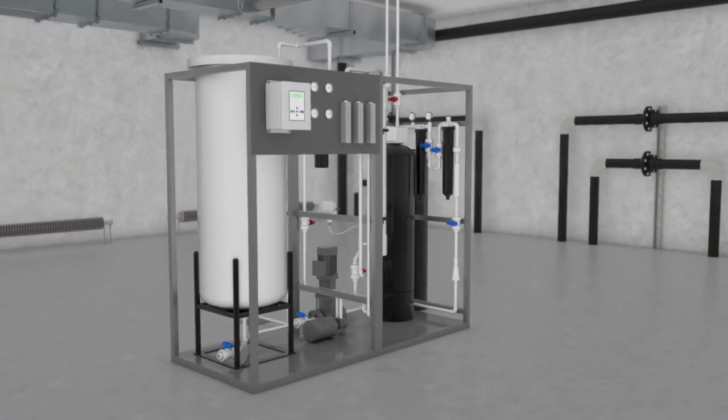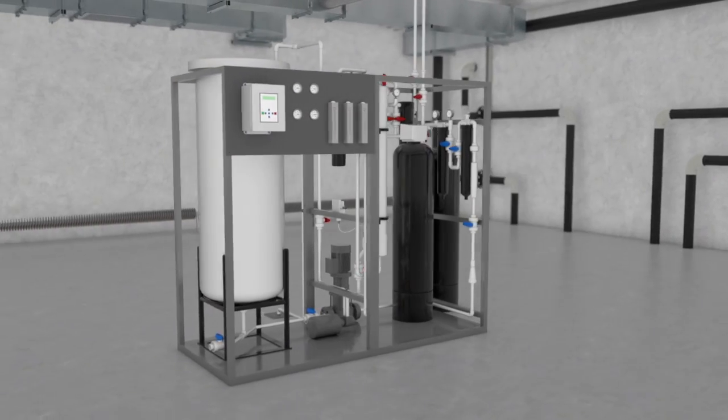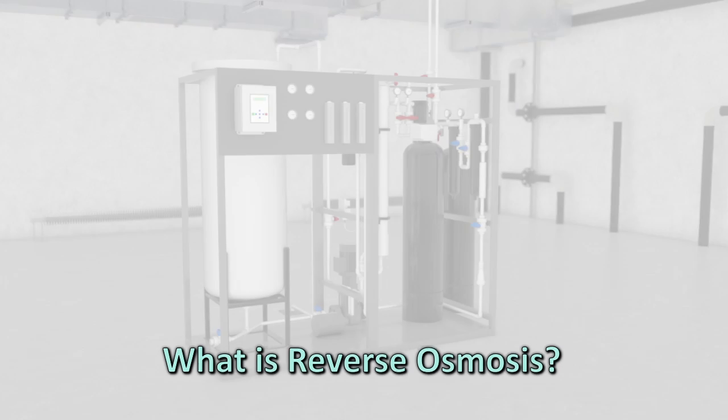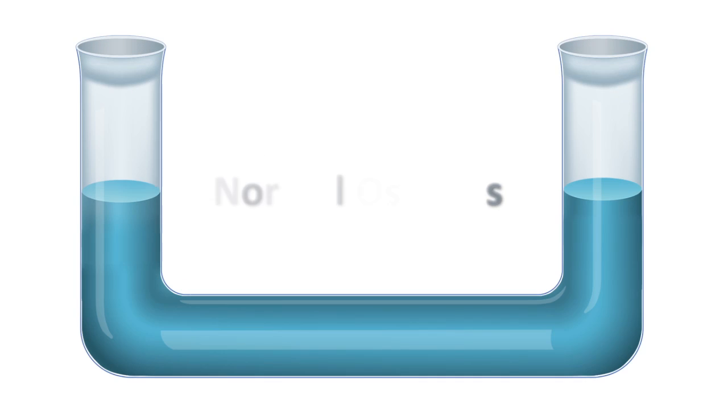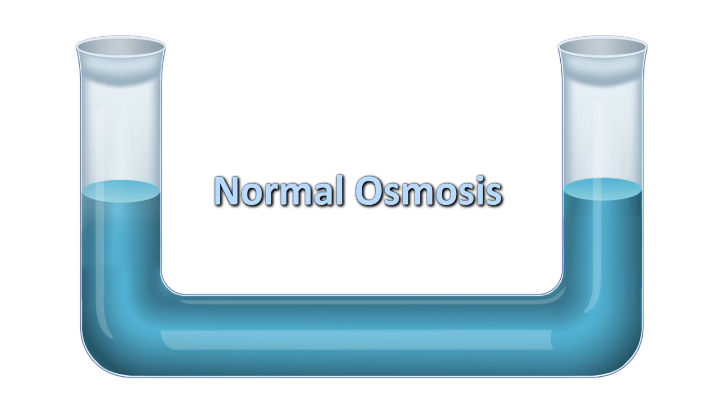So what is reverse osmosis? To best understand reverse osmosis, let's first look at normal osmosis.